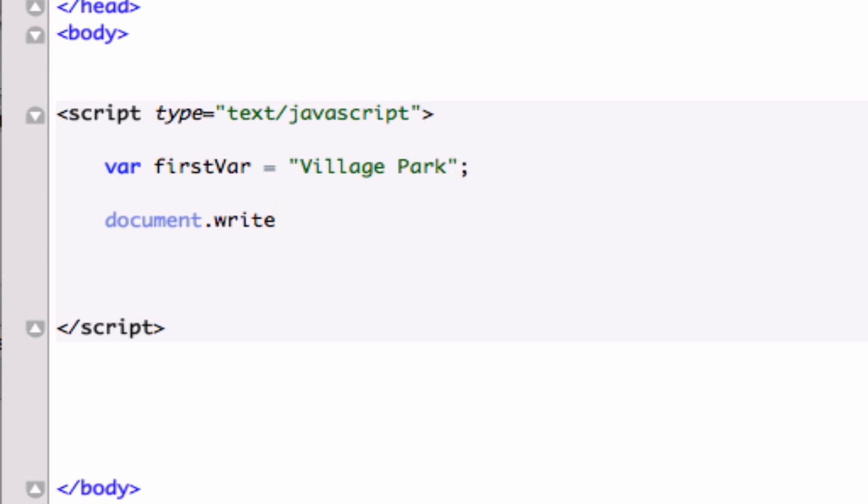And in our condition we'll have our variable which is firstVar. Now concatenating is when we add a function to our variable. So we want to add the function of toLowerCase to our variable, and in JavaScript we do that by just one period right there. Just add that period, and now in camel case we're going to type in the already compiled function.